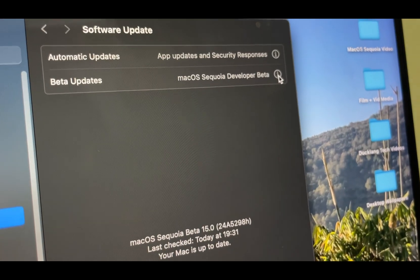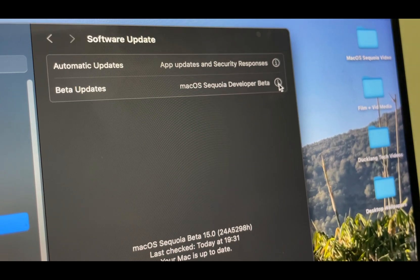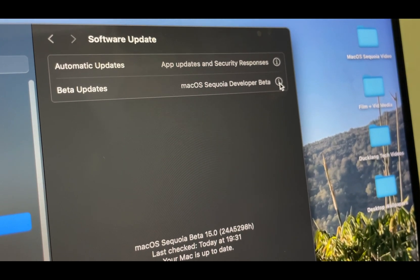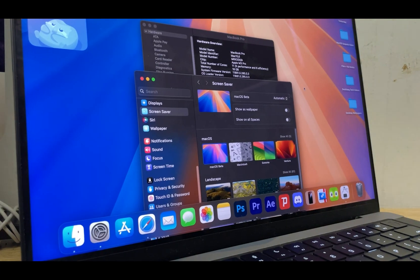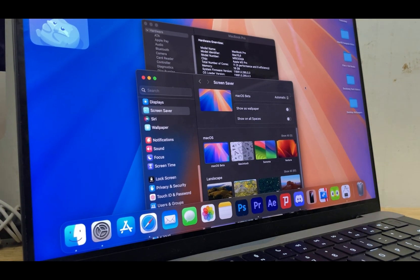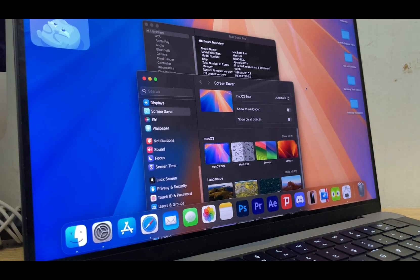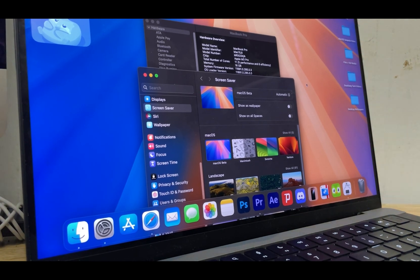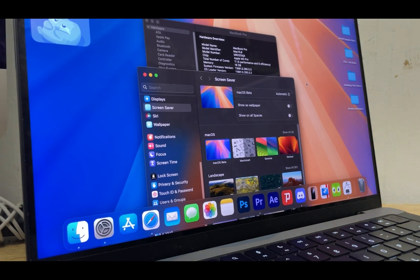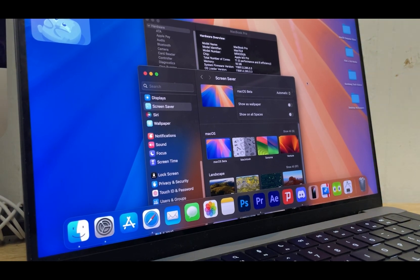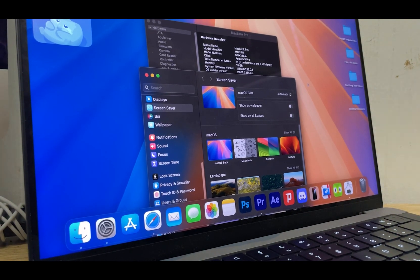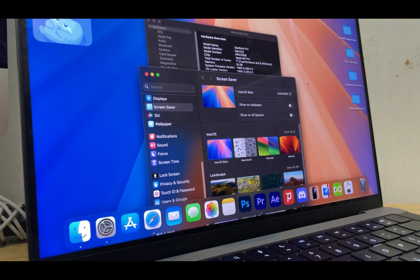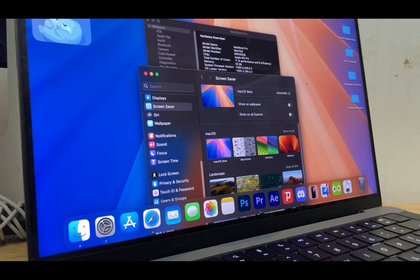With that said, is the beta worth using? Well, no, not for the everyday person. Of course, when macOS Sequoia is out of beta and fully released, then yes, it's 100% worth updating to.